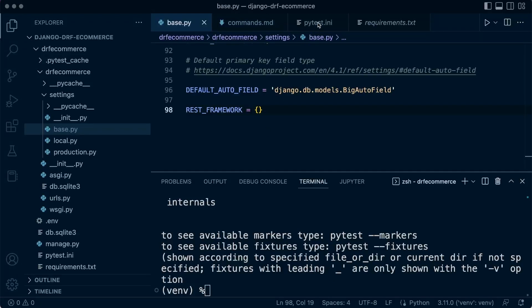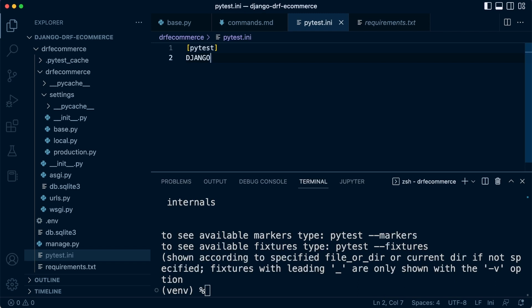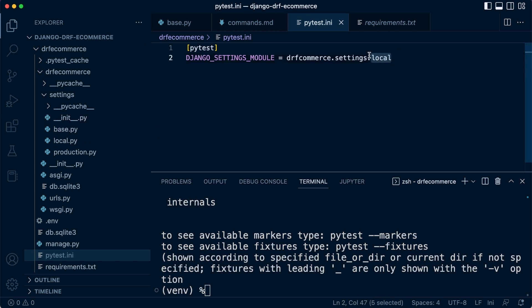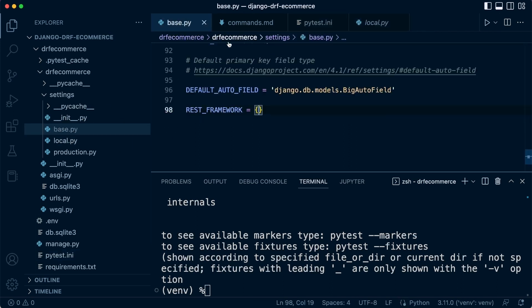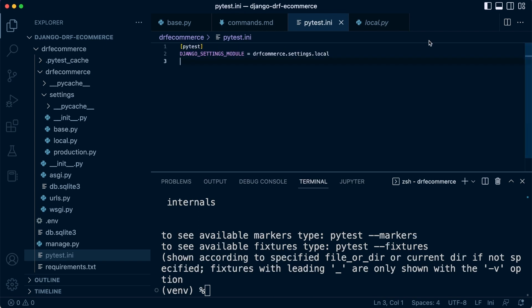What we want to do in our PyTest.ini file is define some PyTest settings. The first thing is going to be the Django settings module. We're going to tell PyTest where the Django settings module exists. That's going to be in drfecommerce.settings.local. That's currently where our main settings file is. Notice we're using local here. The local is going to be utilized in our development environment. That sets up the Django settings module. So that's now configured. Let me zoom in a little bit so you can see.